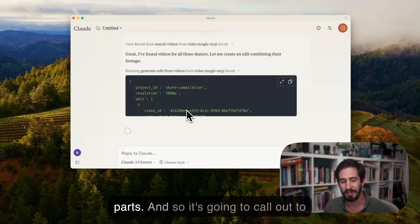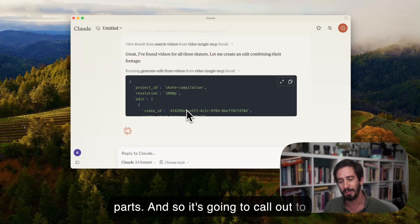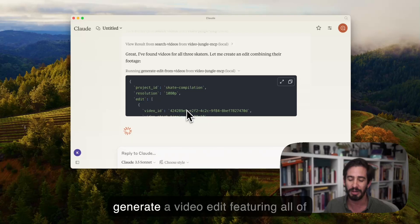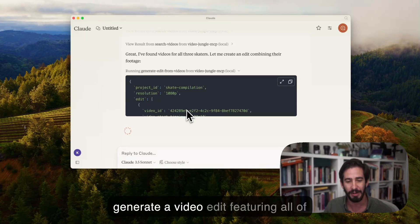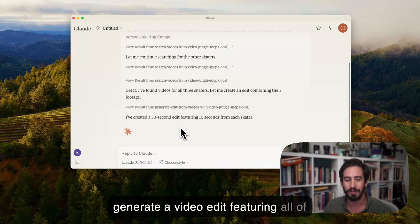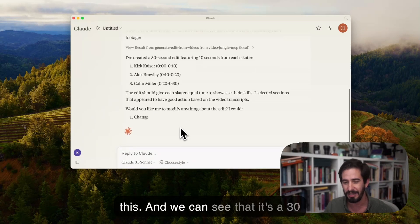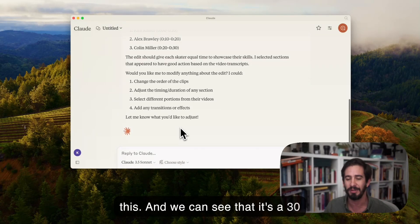It's going to call out to my server. My server is going to generate a video edit featuring all of this, and we can see that it's a 30 second video edit.